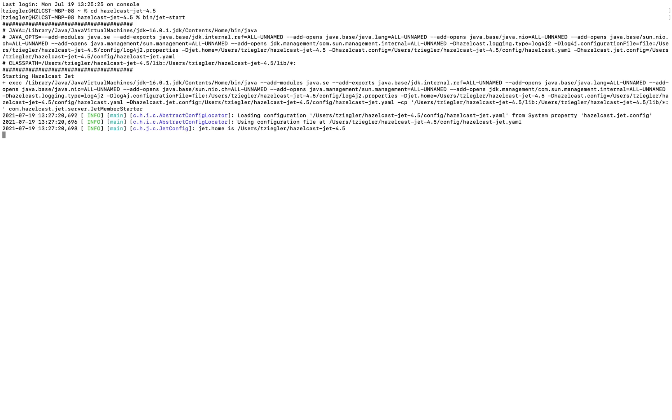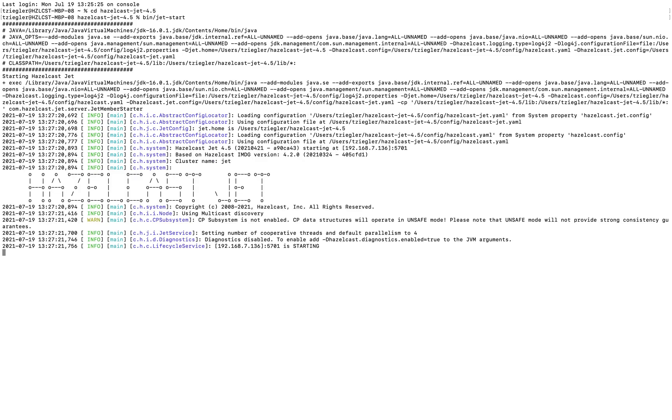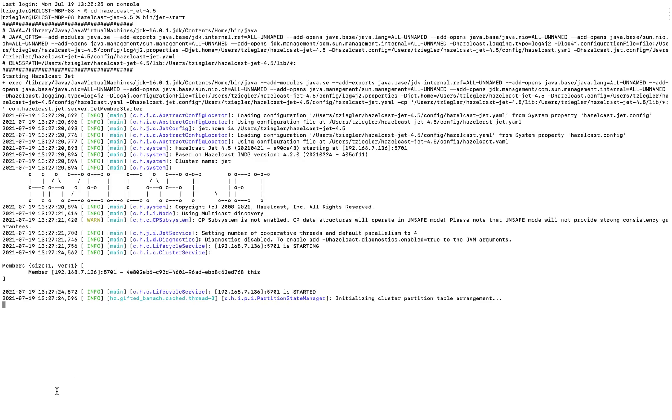It might take a little bit, but after that you should see that you now have one Hazelcast node running. You'll be running the node in the background as you work with processing stream data, so we can just leave it here for now.